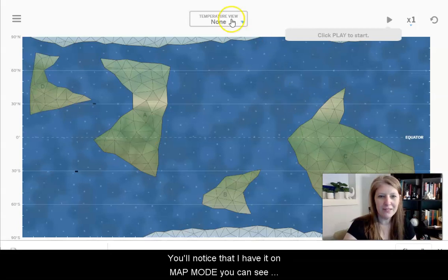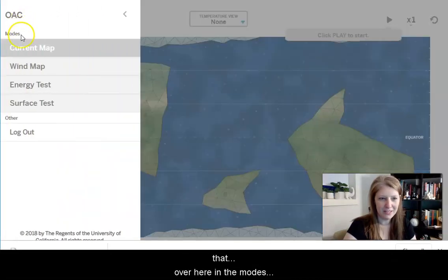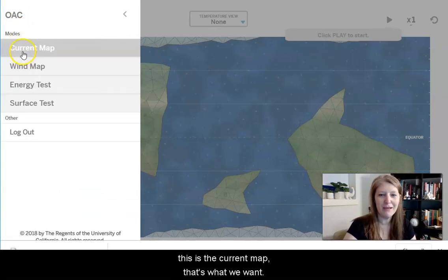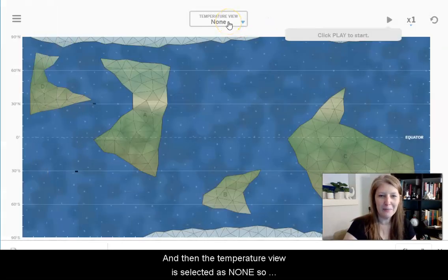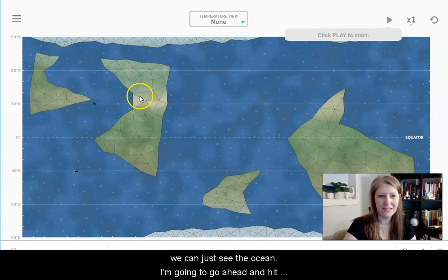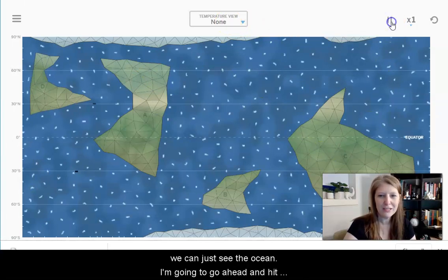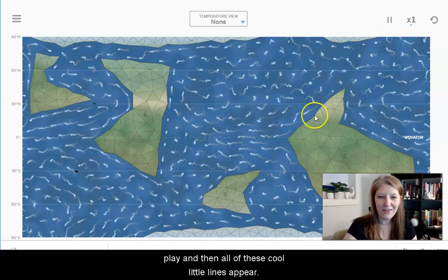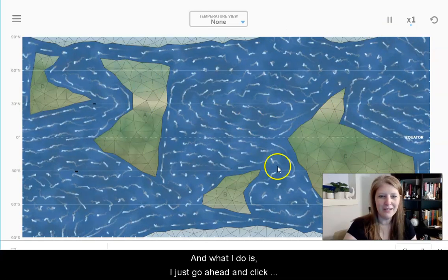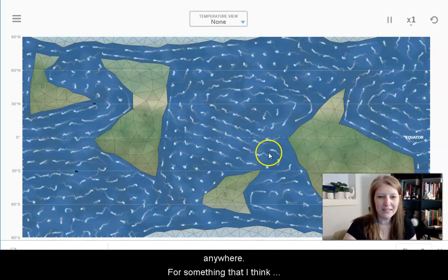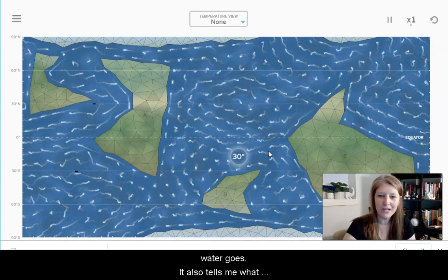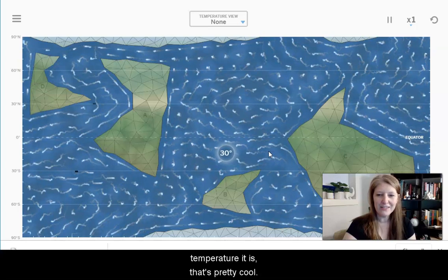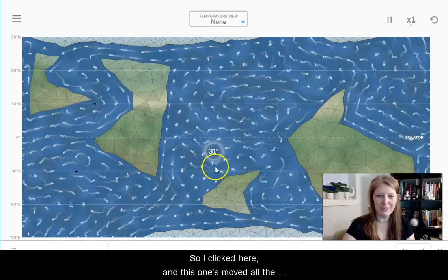I've opened the sim. You'll notice that I have it on map mode — you can see that over here in the modes. This is the current map, that's what we want. The temperature view is selected as 'none' so that we can just see the ocean. I'm going to go ahead and hit play, and then all of these cool little lines appear.